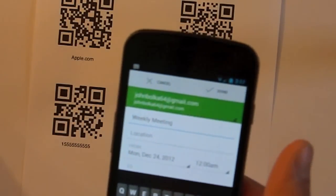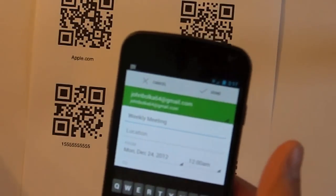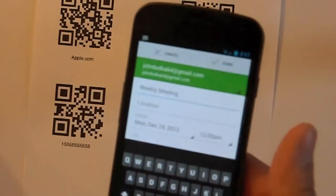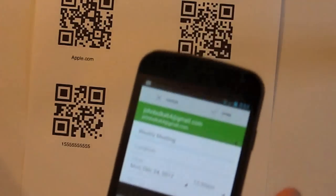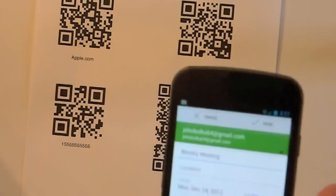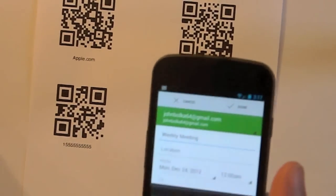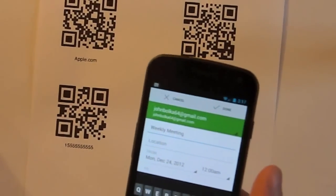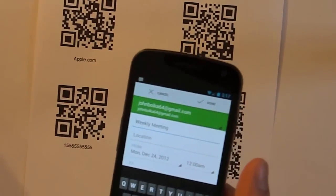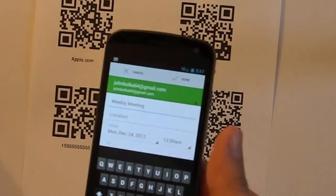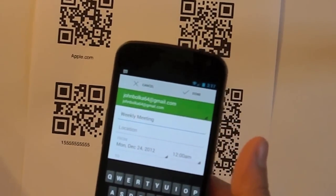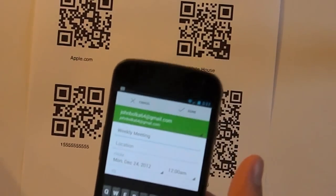And the one I'm using here is called Scan, but there are a trillion other ones, like QR Droid. And pretty much anything that scans barcodes will also come with a QR code part.